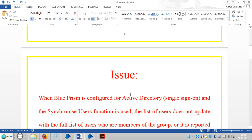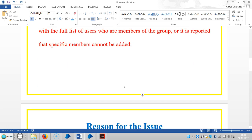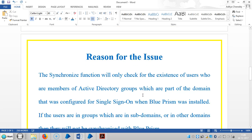The general issue regarding Active Directory is when Blue Prism is configured for Active Directory for single sign-on and the synchronize users function is used, the list of users does not update with the full list of users who are members of the group, or it is reported that specific members cannot be added.